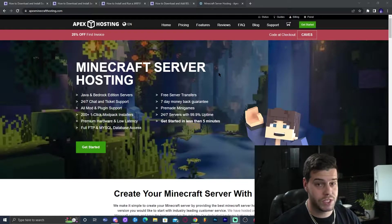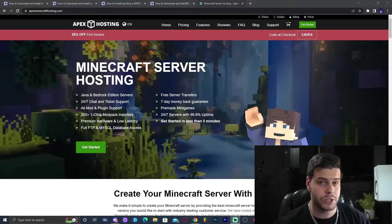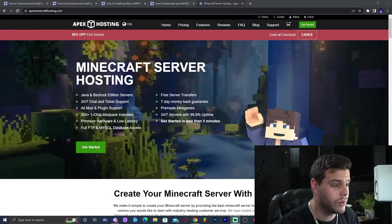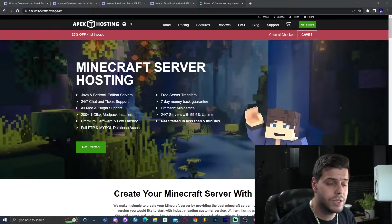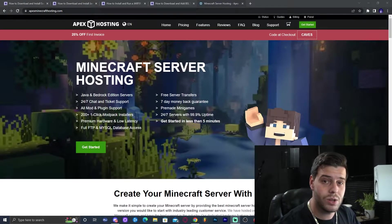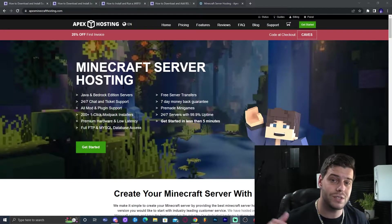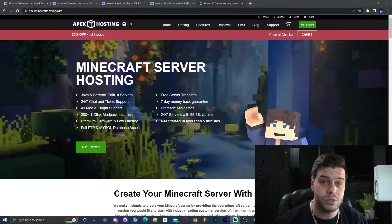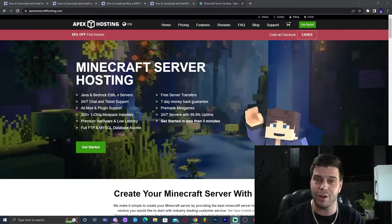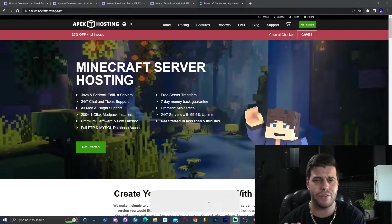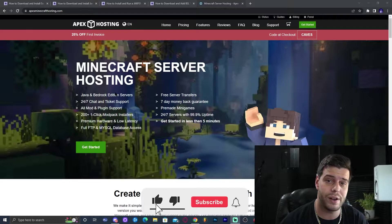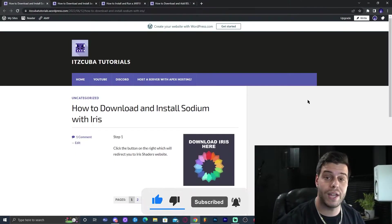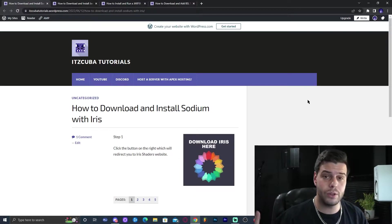Before we start, if you click the first link in the description you could get a server with Apex Hosting, one of the best hosting websites. They have Java and Bedrock edition servers and will help you set up servers with or without mods. That's in the first link in the description. Now let's move on with the tutorial.